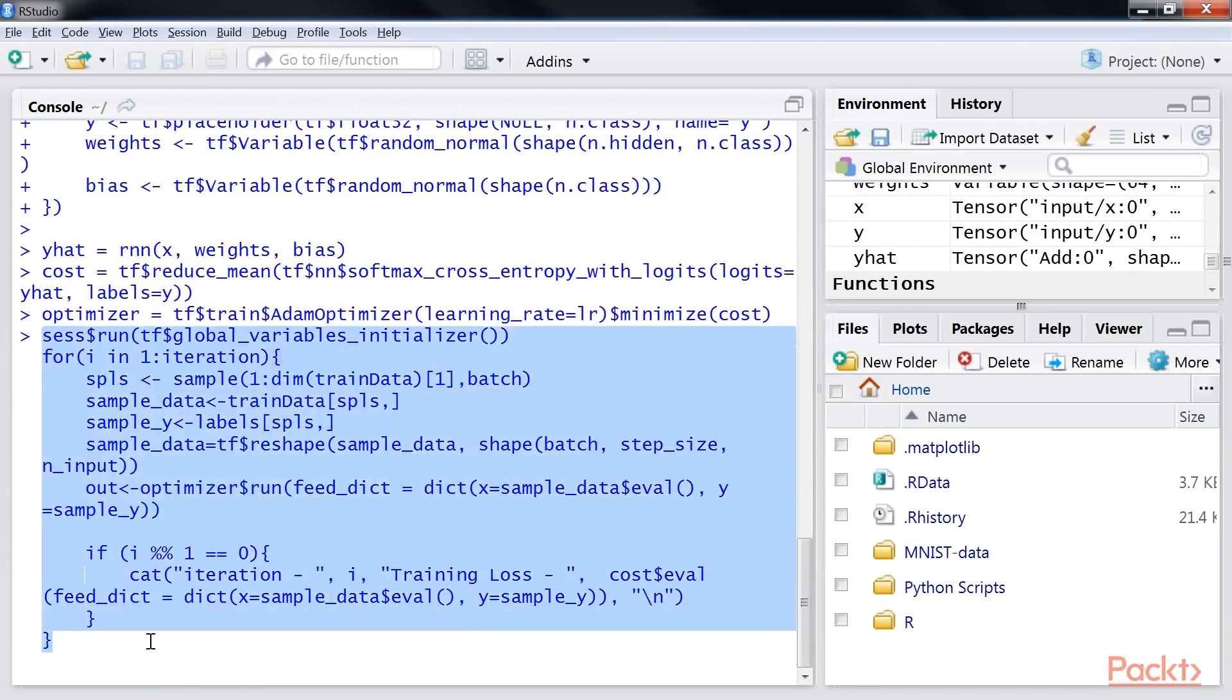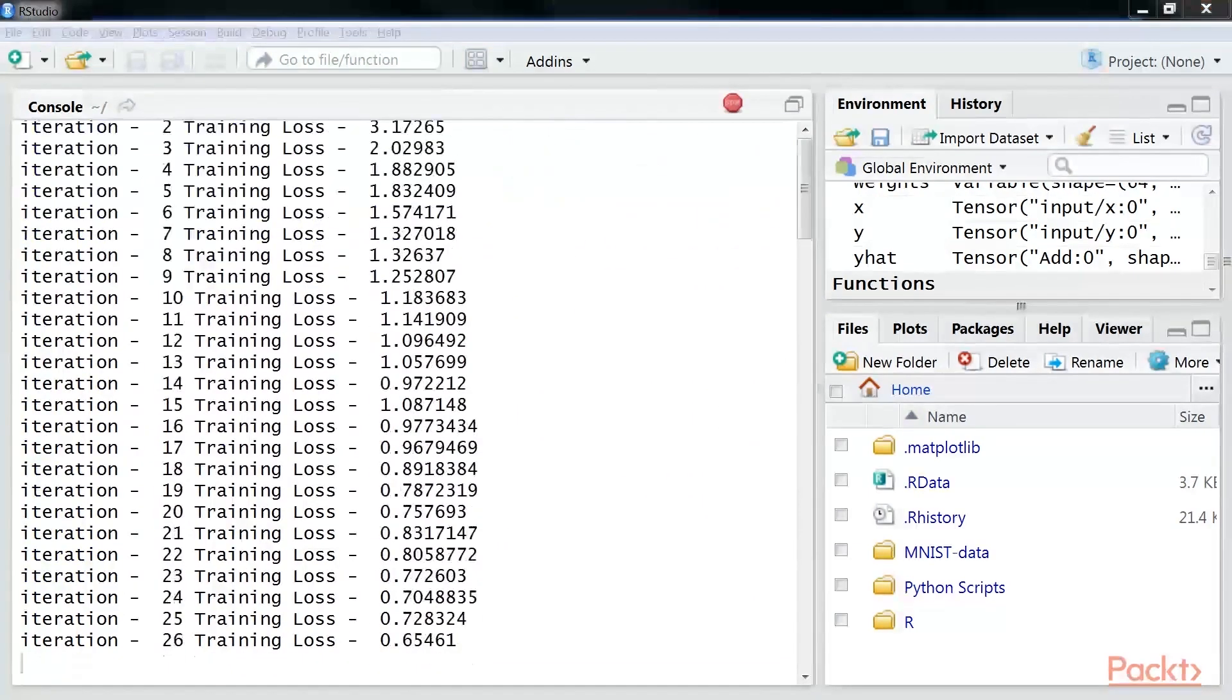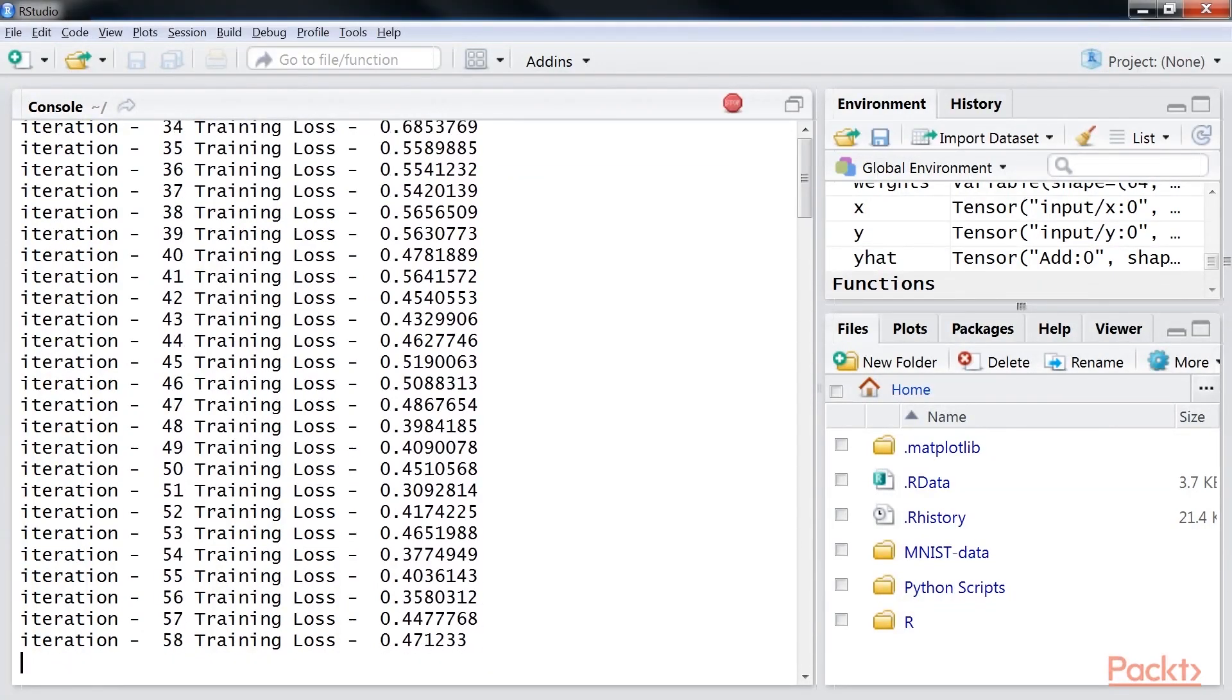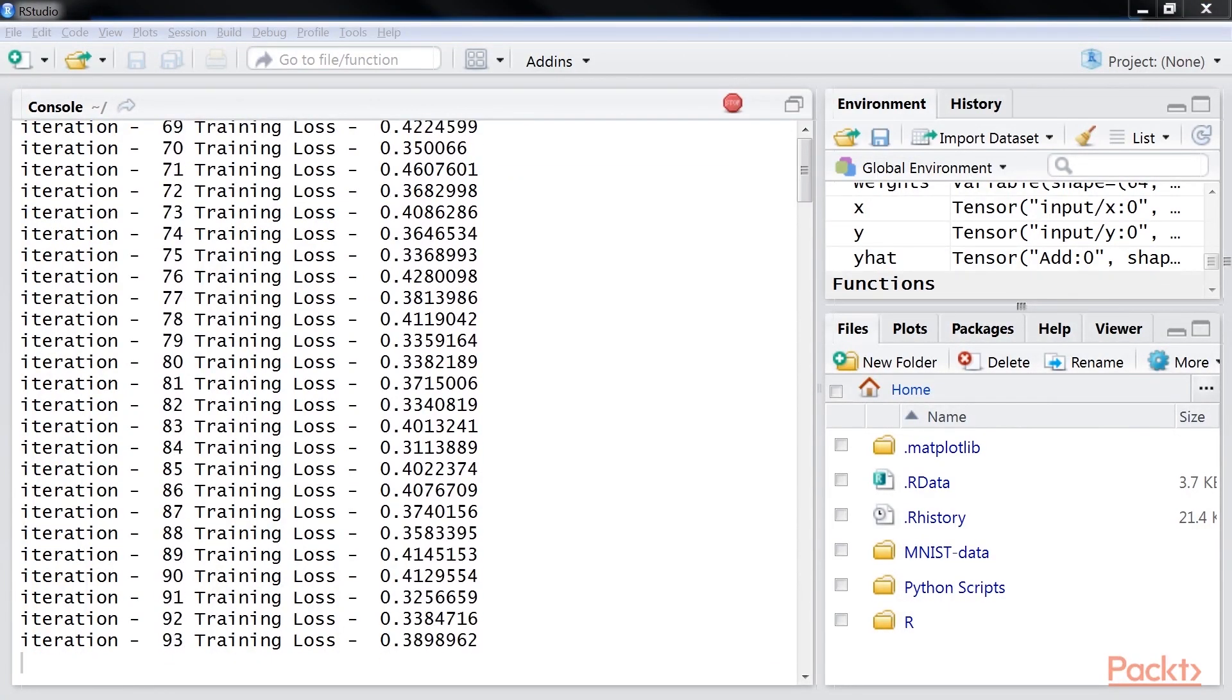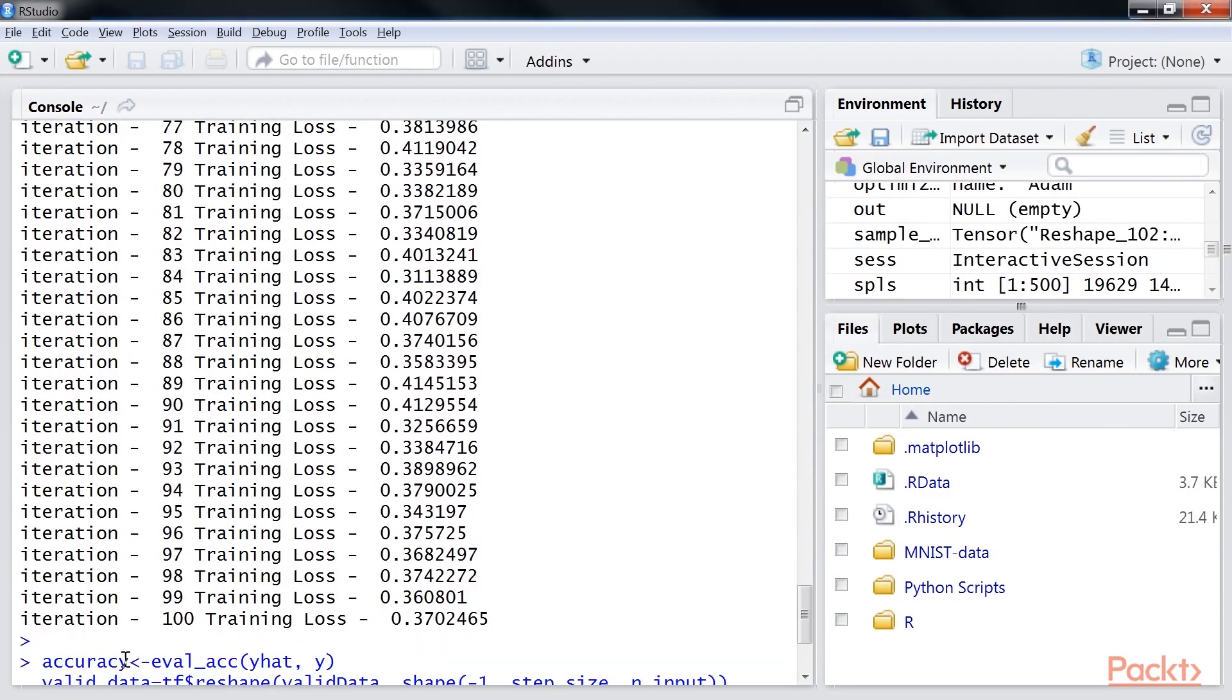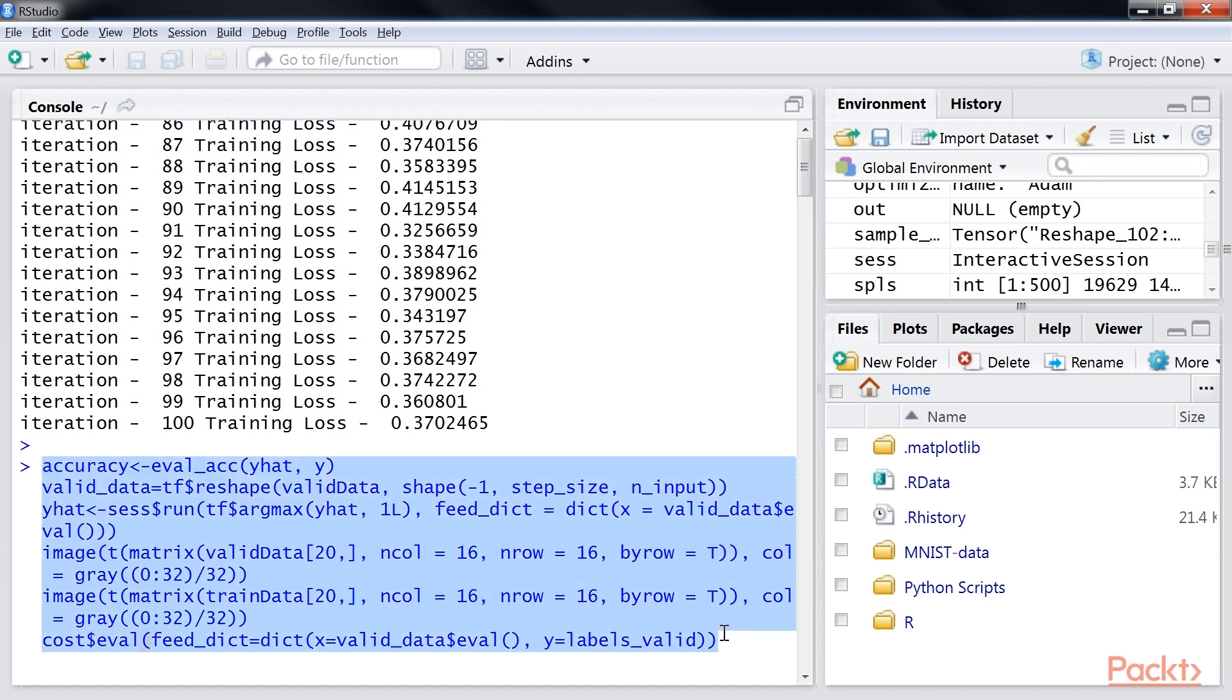We reshape the sample data into 16 sequences with each 16 elements. Finally, we get the mean accuracy for 128 MNIST test images on valid data using these lines of code.